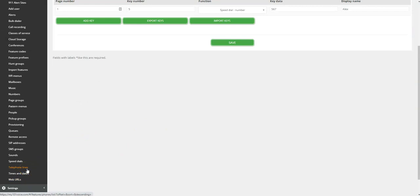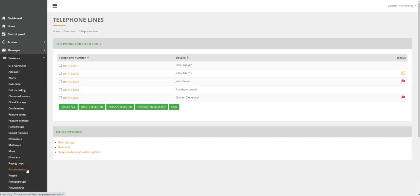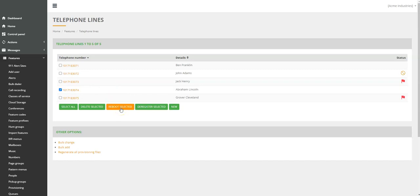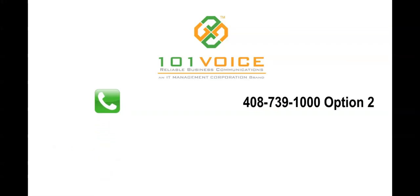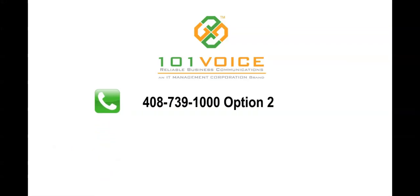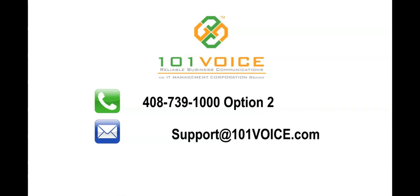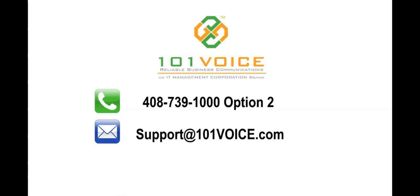As an admin, you can go to Telephone Lines. Select the telephone line that you need to reboot. Scroll down and click on Reboot Selected. Please keep in mind, not all phones can be rebooted remotely from the web portal. If you have any questions, please feel free to contact 101 Voice Support at 408-739-1000 or email support at 101voice.com.